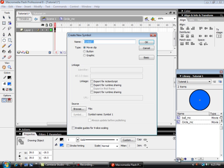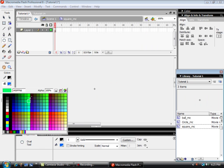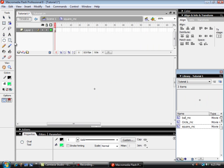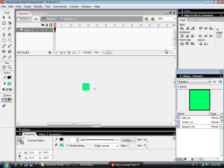My second target is going to be a square. And I'm going to put a square using the square rectangular tool. Hold it down. I get a square.